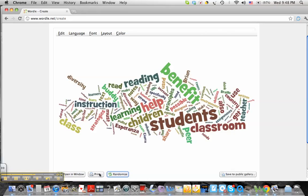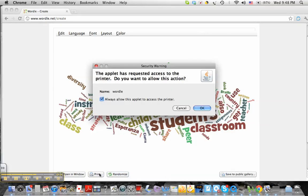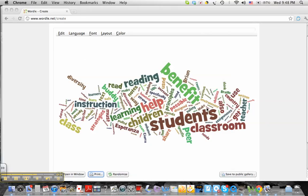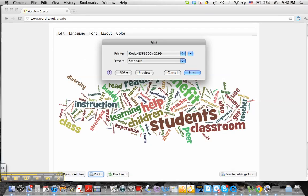I can print from here, or I can save it on Jing, which I've done in the past. If I print, they ask me an applet, and I say okay. I'm not really going to print. I can save it as a PDF, or I can do it as a preview.